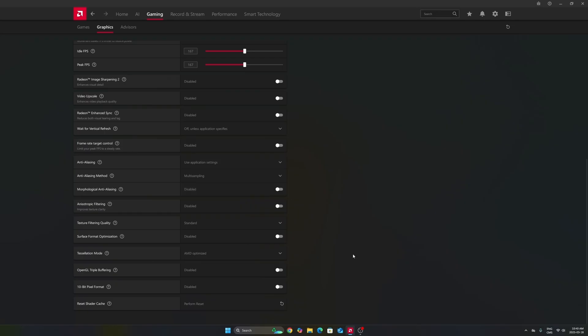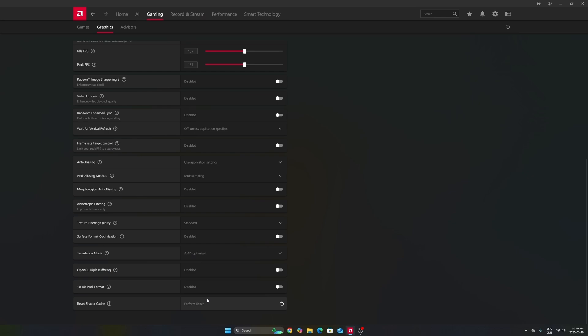Last thing, if you have random stuttering and don't know why, this option at the end can be really nice. It resets your shader cache, so just perform a reset. When you reopen your game, it will rebuild your shader. Sometimes it can take time, so don't go too crazy if your game is lagging, but it can help. I saw a lot of people having this issue with Call of Duty.